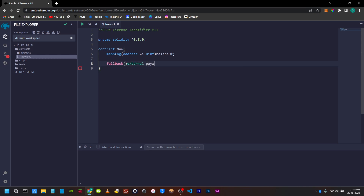This is the state mutability. If you are using the fallback function, you can use the payable keyword to do a plain Ether transaction. If you don't use payable, there will be an exception.